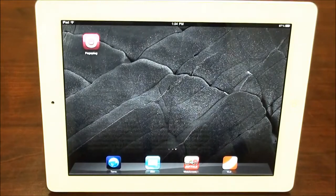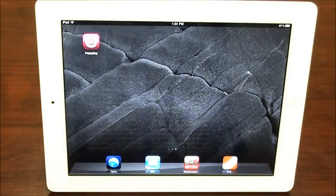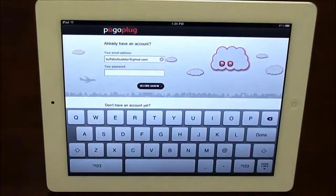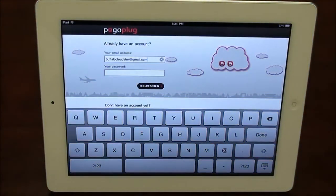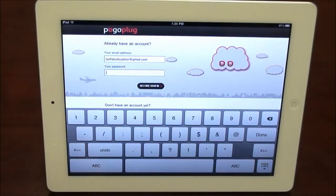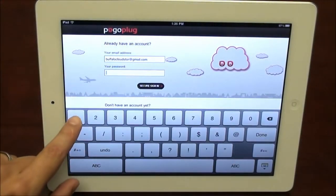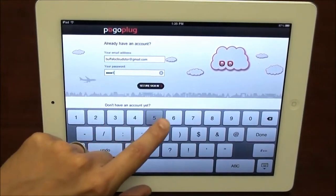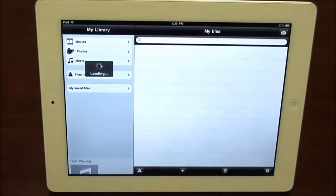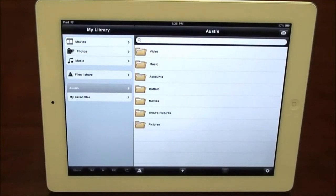To access your CloudStore's content from an iPad, just download the Pogoplug HD app for free from the Apple App Store and then run it. First thing it will ask you to do is log in, similarly to how you would log in to any other CloudStore or online service, under your username, which is your email and your password, and we'll go ahead and sign in. It will connect you right into your CloudStore and you'll see all your content there.